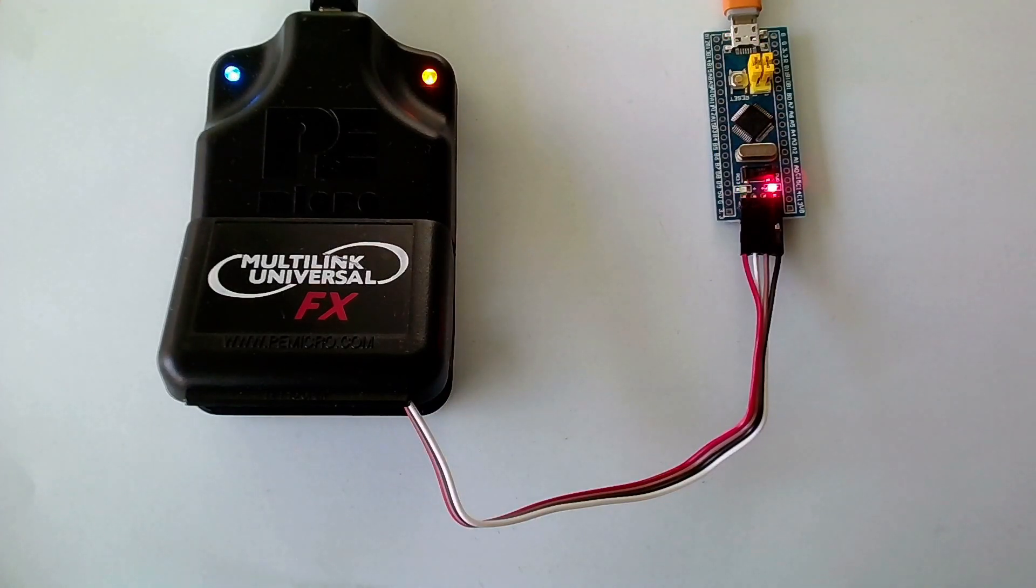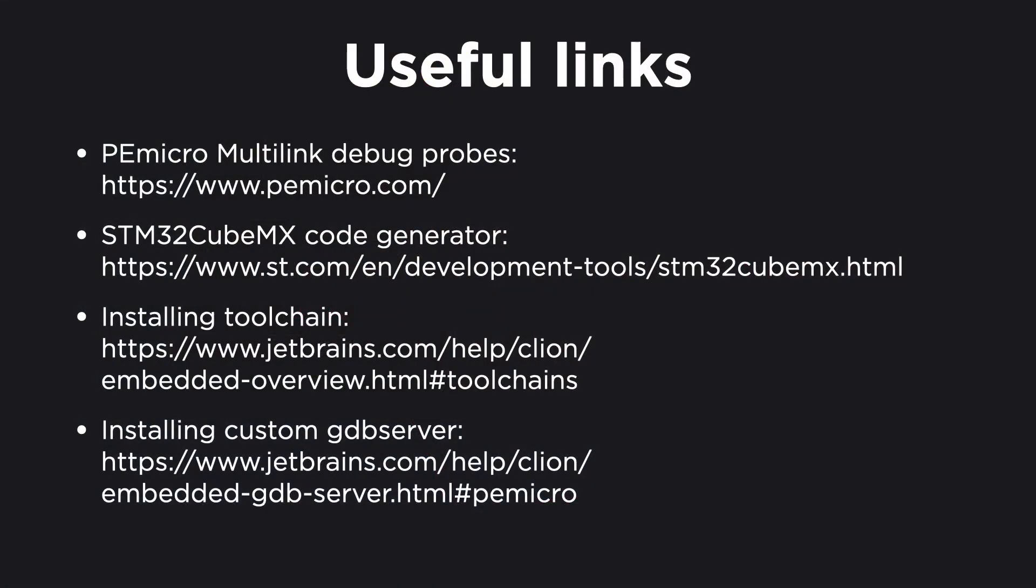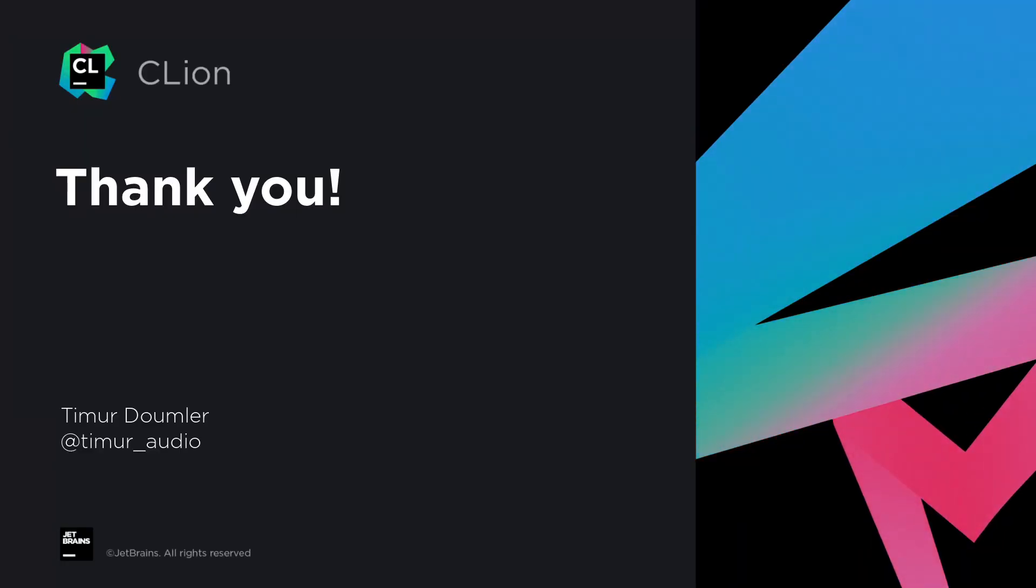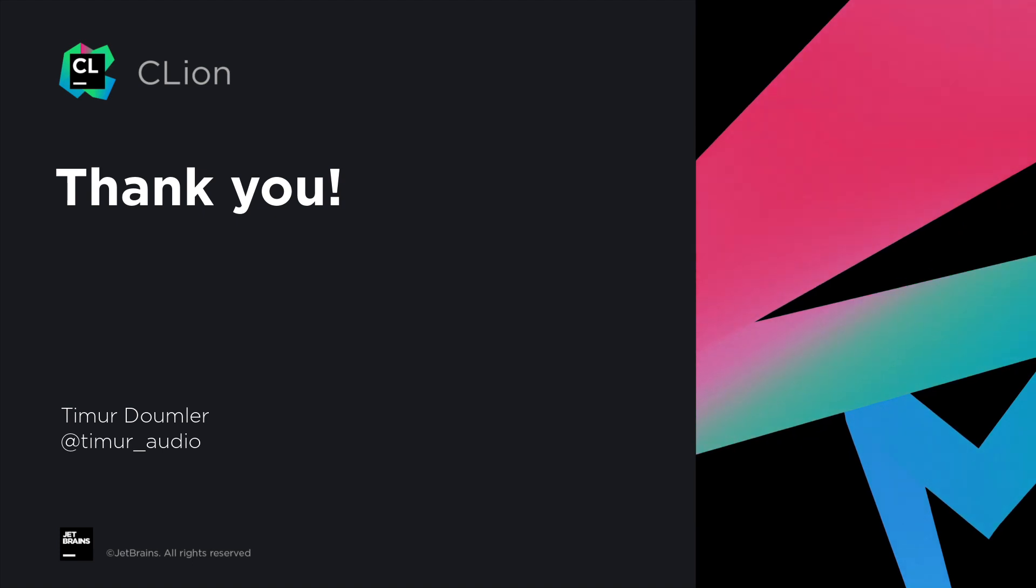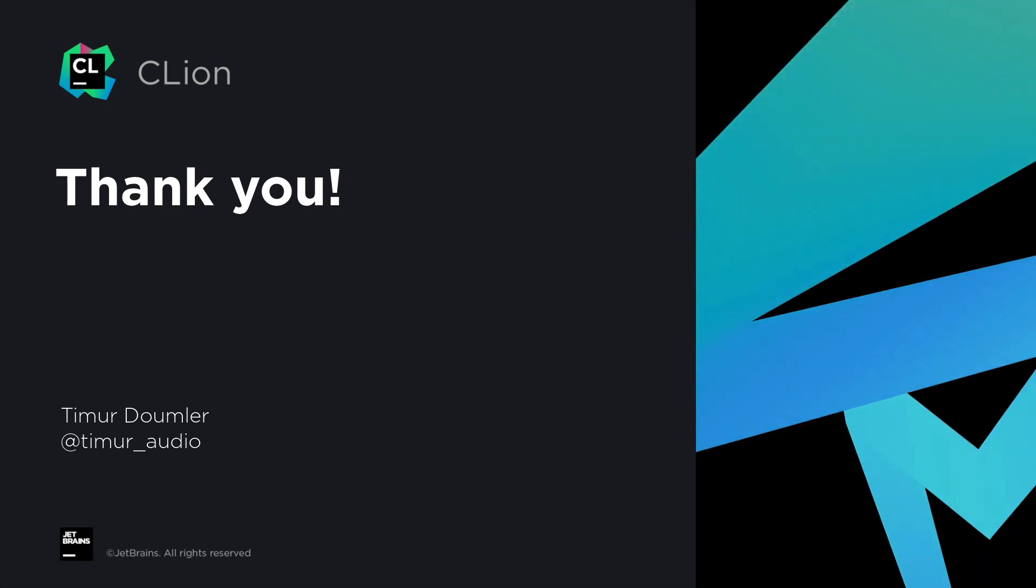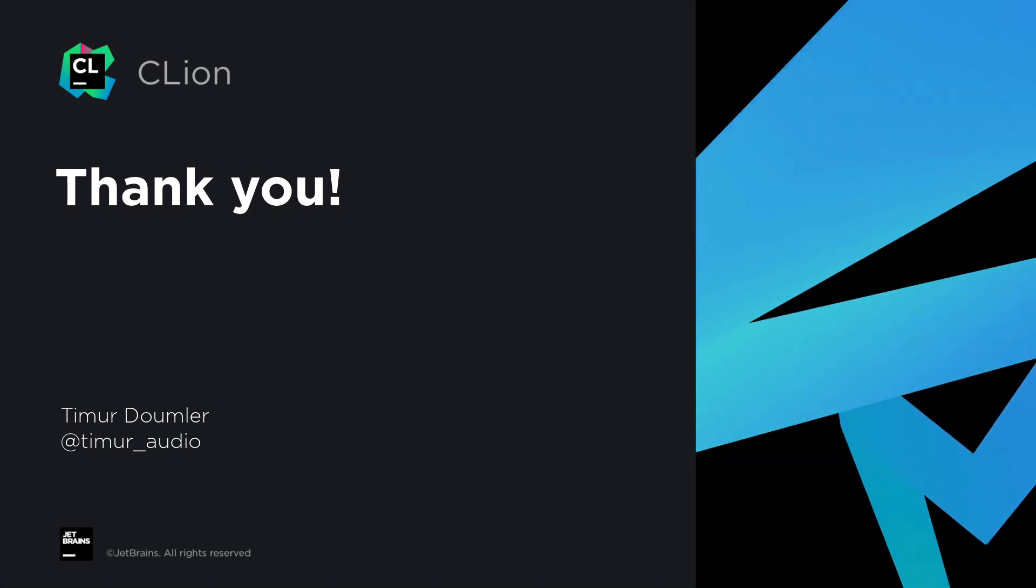And that's how we use the PEMicro debug probe with CLion. Here are again the links that I mentioned throughout this video, and you can also find them in clickable form in the description of this video. If you have any more questions about the setup, please let us know in the comments. And if you'd like to check out the latest version of CLion, you can download a 30-day free trial on jetbrains.com/CLion. Thanks for watching.